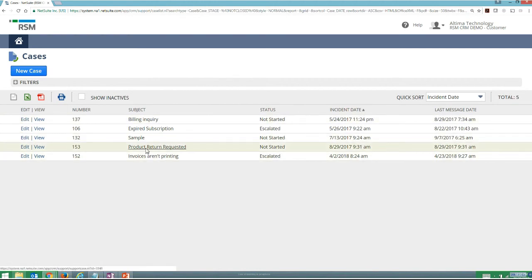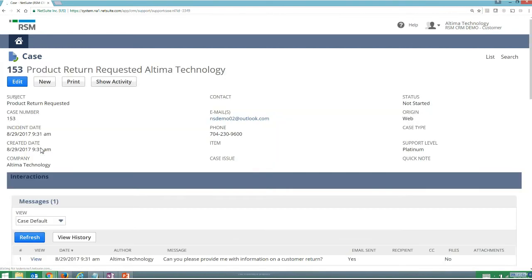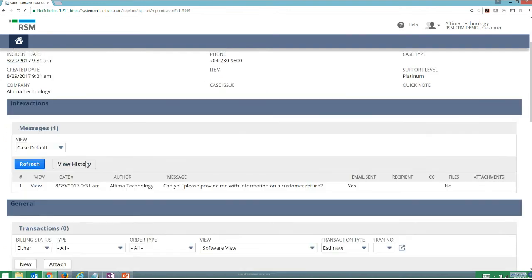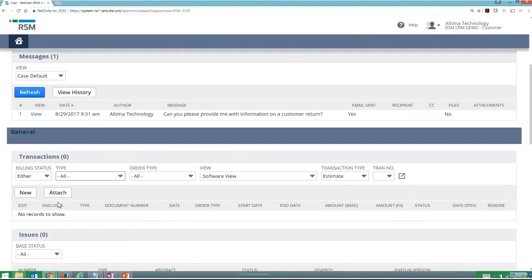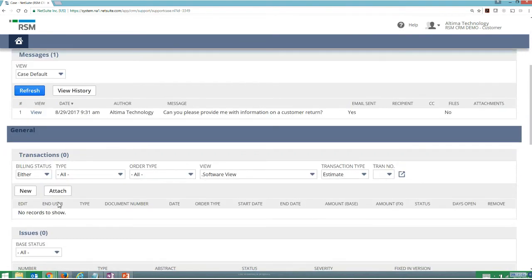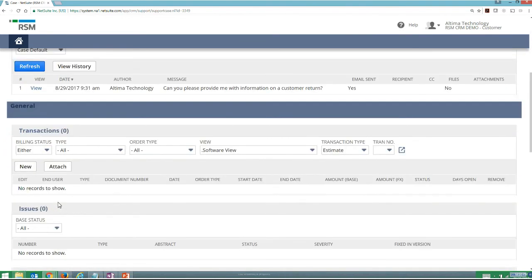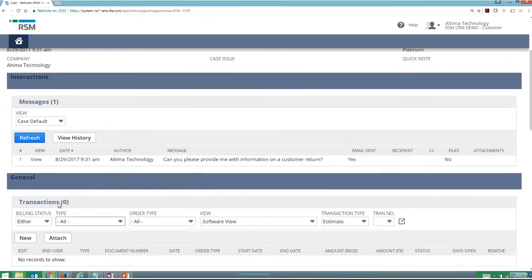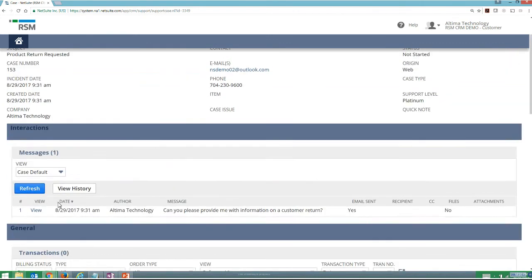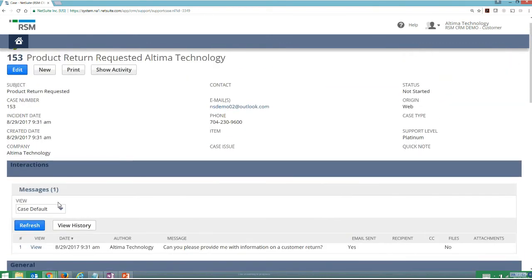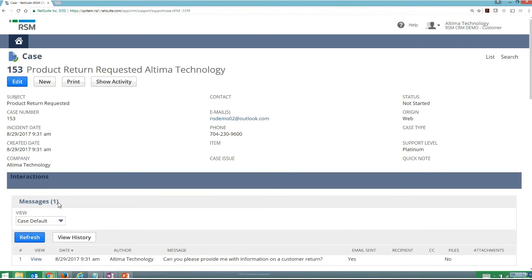And then if that was to come back from the organization and my support rep had provided me any additional information on that, I'd be able to see any of the messages that come back, as well as being able to be linked to support cases or frequently asked questions that I can provide to my customers so they can see that all online.